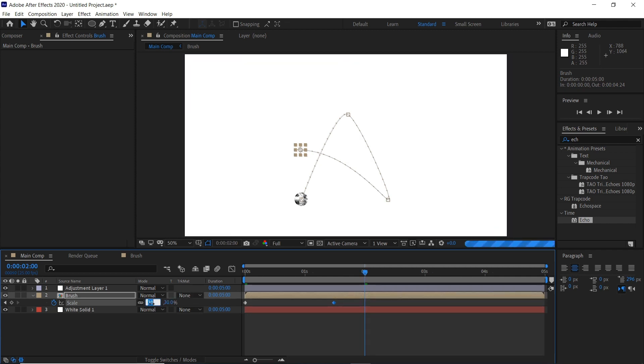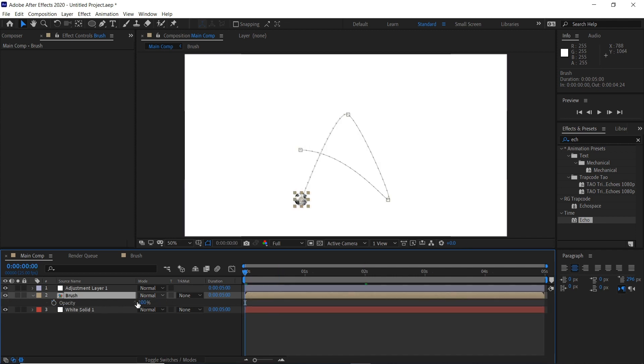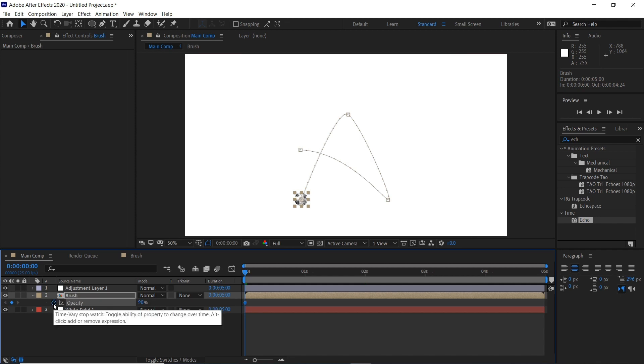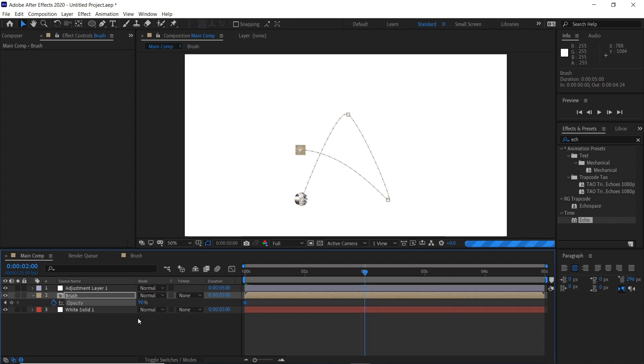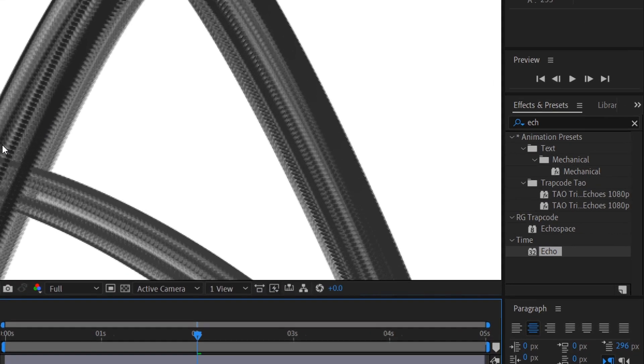And you can do the same with the rotation and opacity as well. So if we start at 90% keyframe that, towards the end maybe 75.